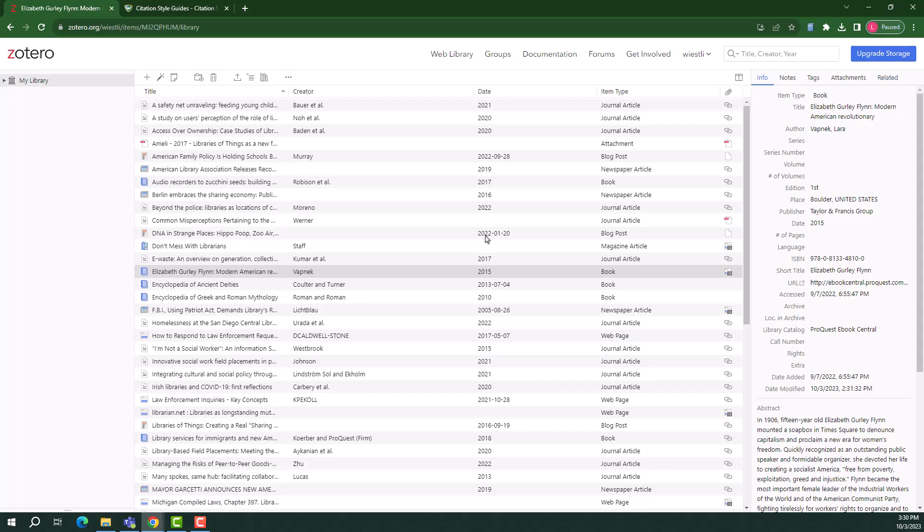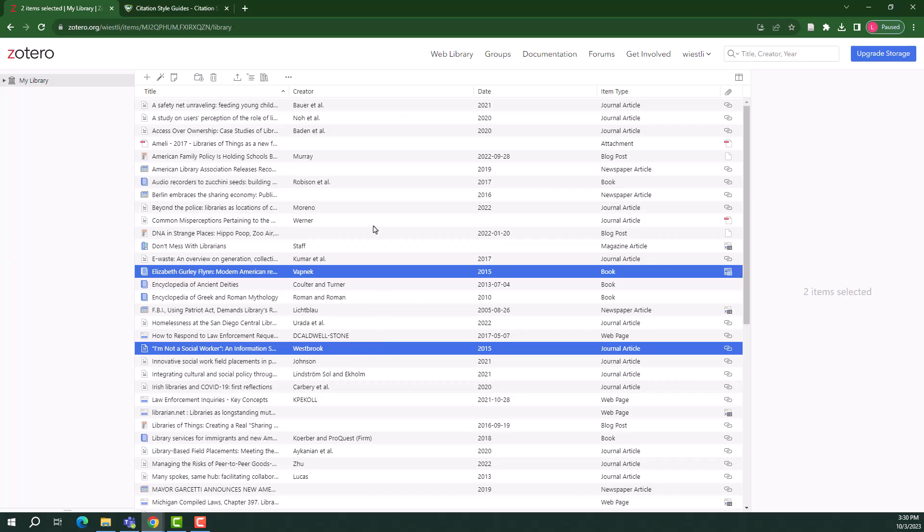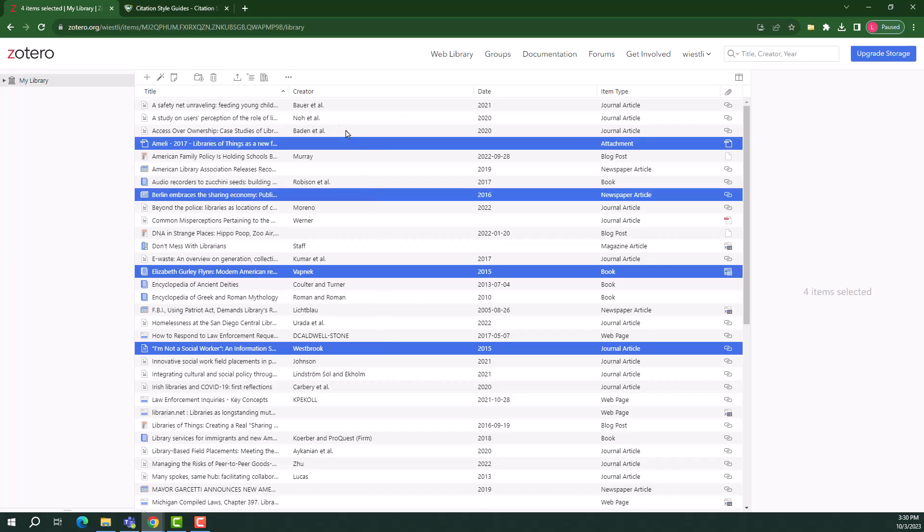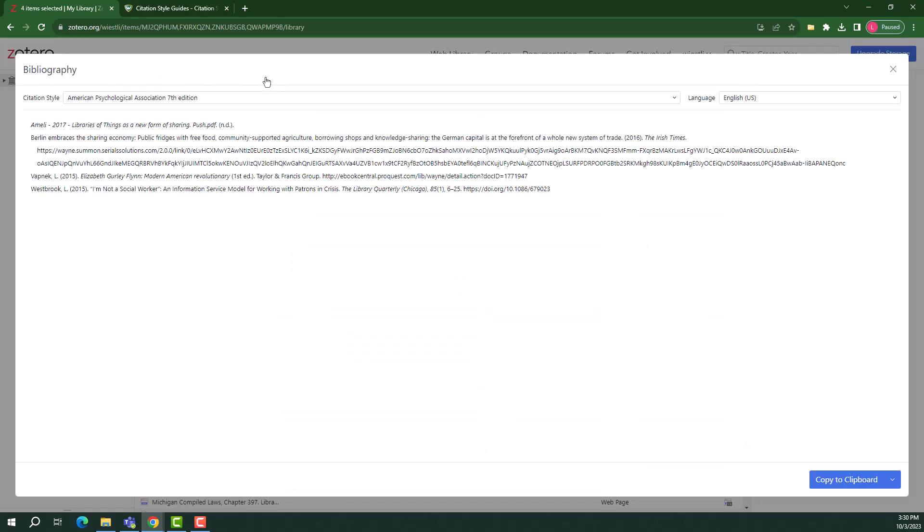To create a bibliography for the end of your paper, start by selecting all of the items you've cited in your work. Then select the Create Bibliography icon from the banner at the top of the page. Again, you will be prompted to select your preferred citation style. Notice that the bibliography is already alphabetized and includes hanging indents. Simply copy to your clipboard and paste it into your paper.